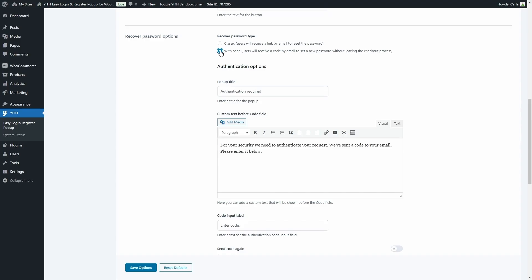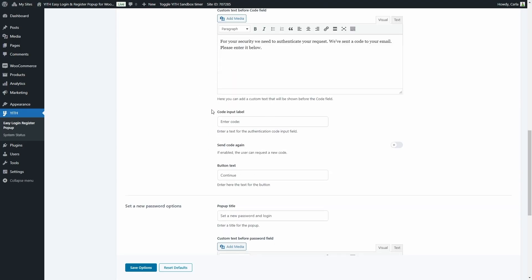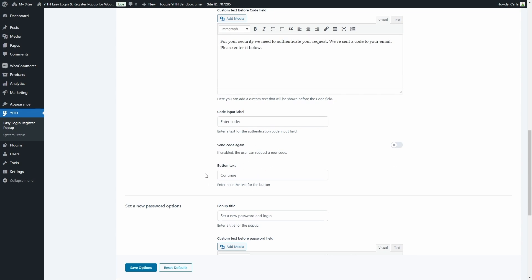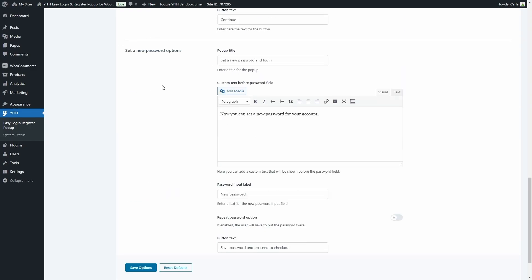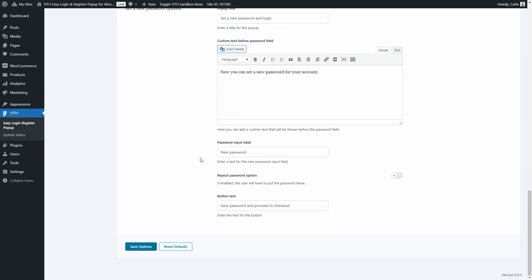For code mode we have the pop-up title, custom text, the code input label, we can enable the option to let users request a new code, and we have the label for the continue button. Below that are the set a new password options — this is what they see after code validation, where they can reset the password right in the pop-up. We have the title, custom text, password input label, the option to repeat the password, and the button text to save the password and proceed to checkout. Let's save options.